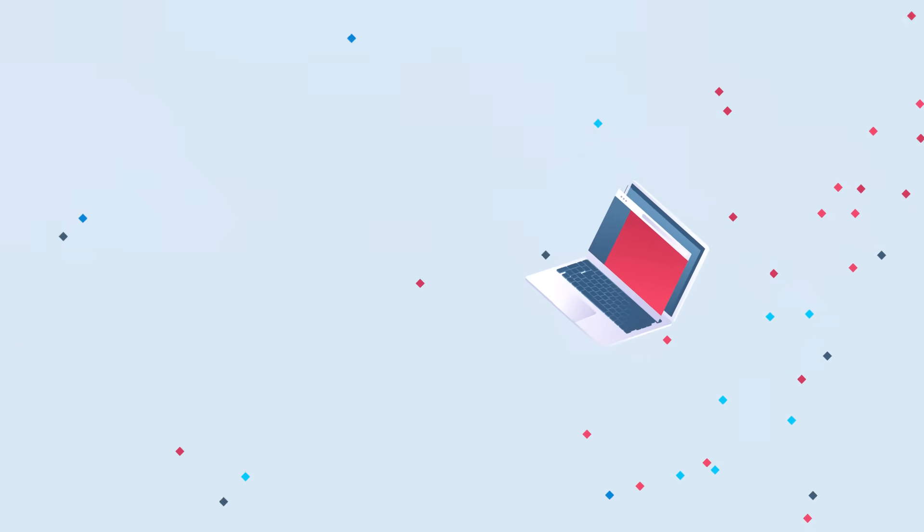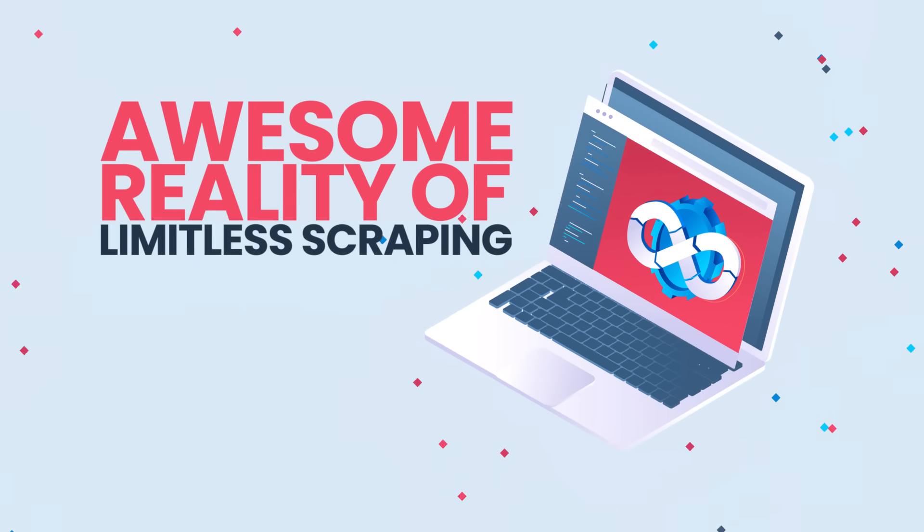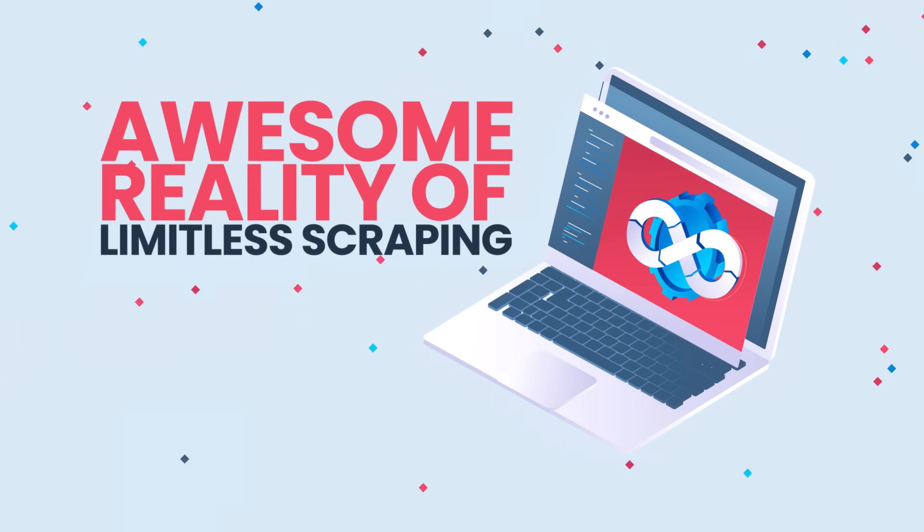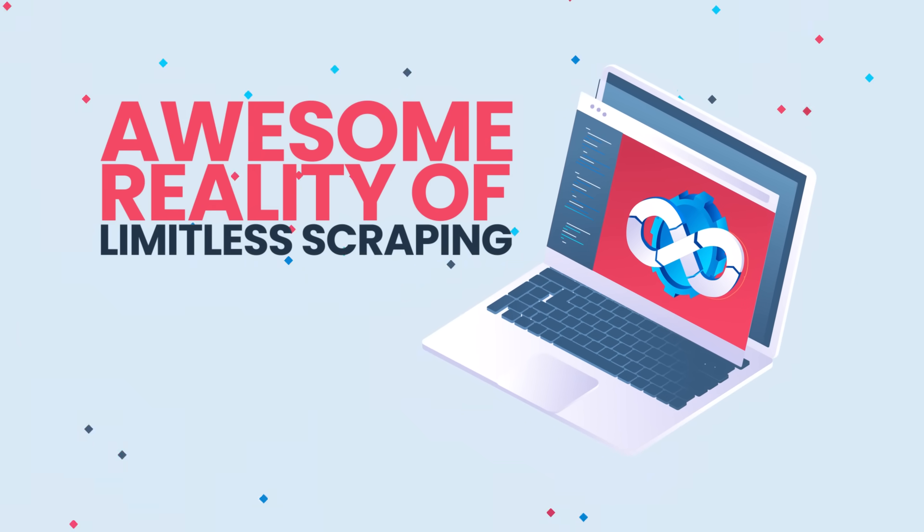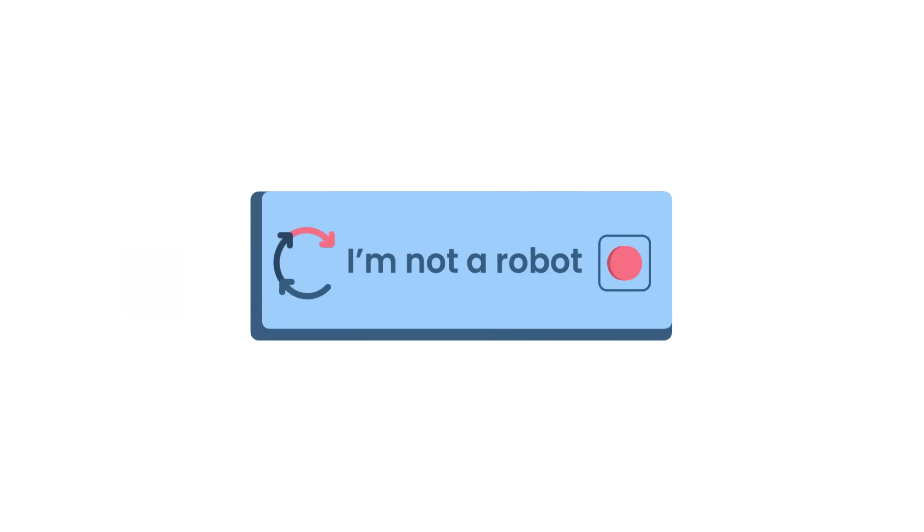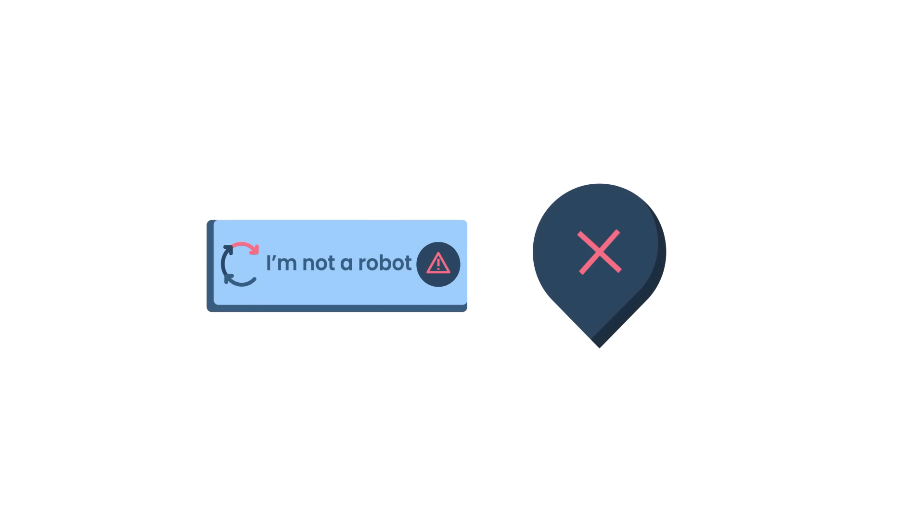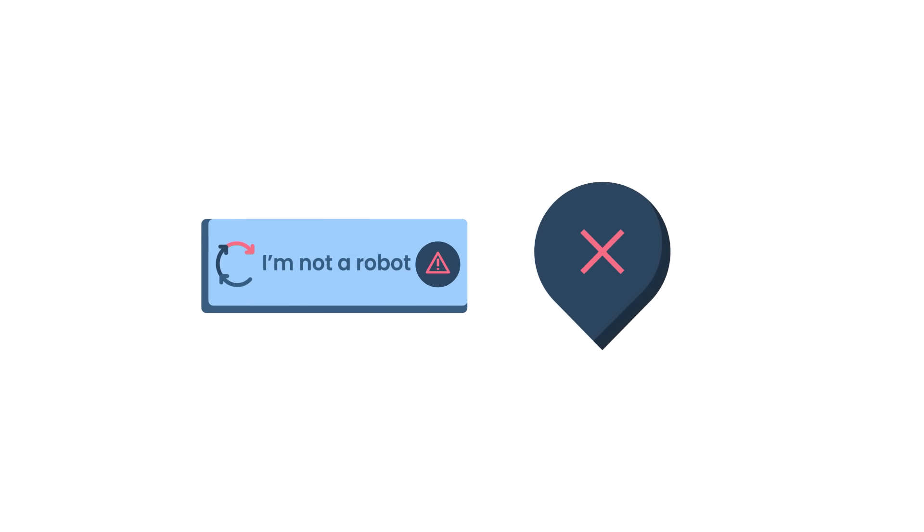It's my pleasure to introduce you to the awesome reality of limitless scraping. Let's start the introduction with one of the main pain points of web scraping, CAPTCHAs and IP address blocks. As you may know, they ruin a lot of automated work and slow down research.